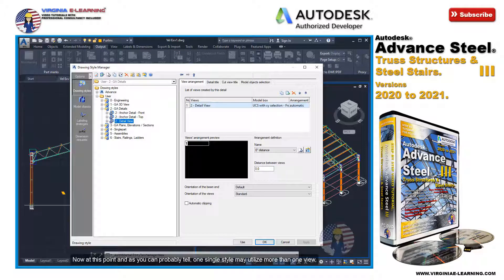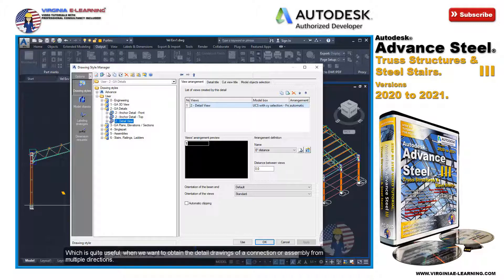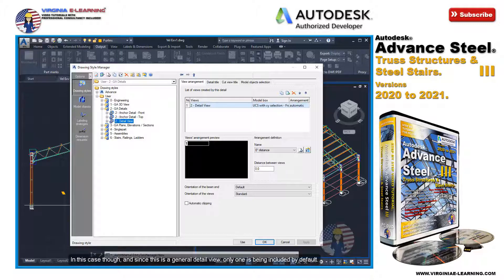At this point, as you can probably tell, one single style may utilize more than one view, which is quite useful when we want to obtain the detail drawings of a connection or assembly from multiple directions.